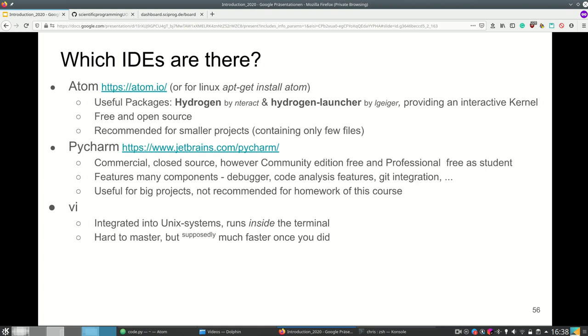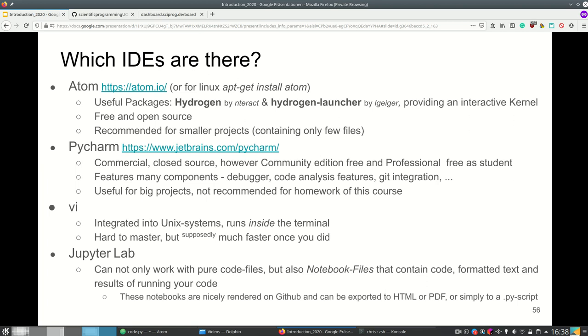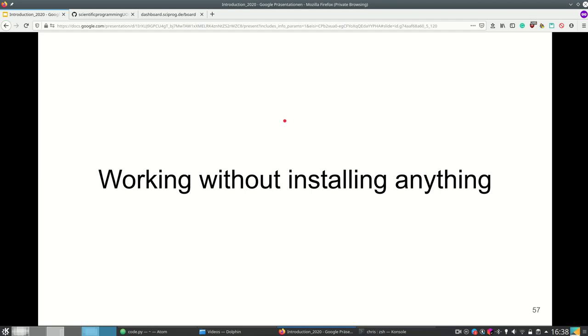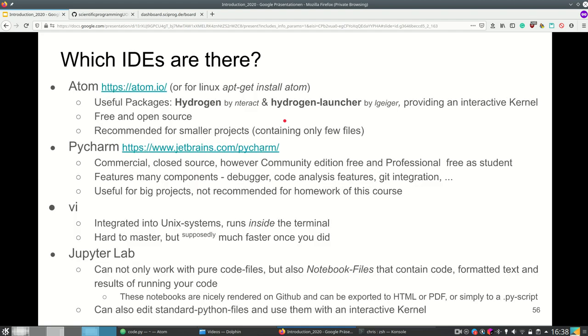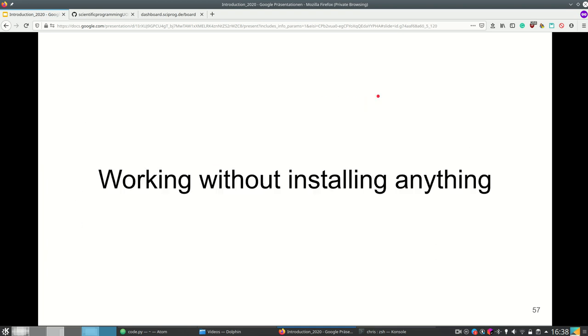JupyterLab is what we want to use because JupyterLab is nice because it can not only work with pure code files but also notebook files that contain code, formatted text and results of running your code. These notebooks are then nicely rendered on github and can be exported to HTML or PDF or simply to a Python script and JupyterLab can also edit standard Python files and use them with an interactive kernel. Now that I talked about this I'm going to show the interactive kernel in a second but first I want to show you the easiest way of working in this class, working without installing anything.